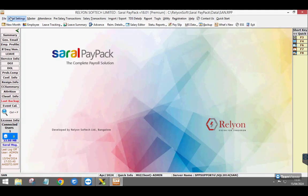Hello everyone, in today's video we will look at the process of salary arrear computation in Saral Payback.